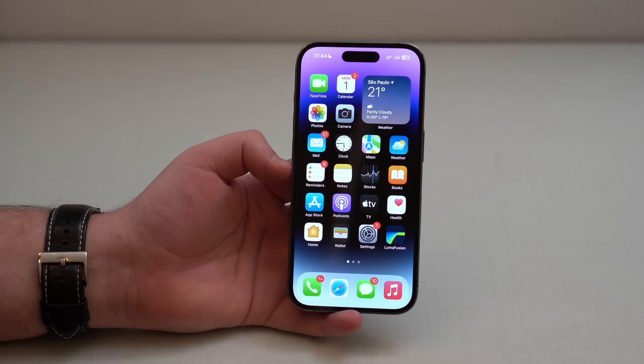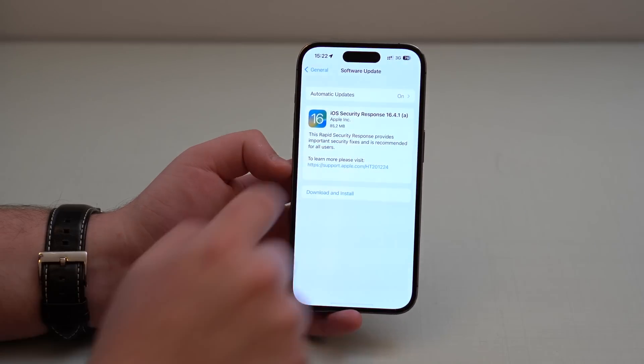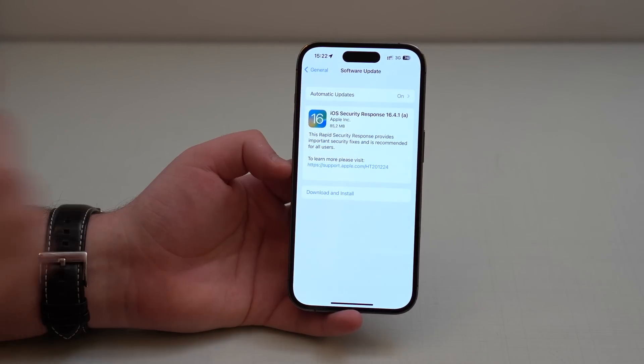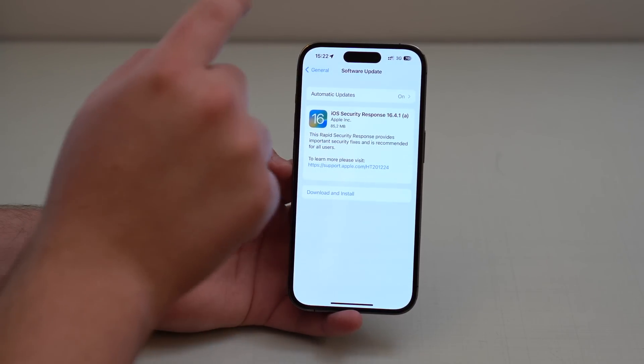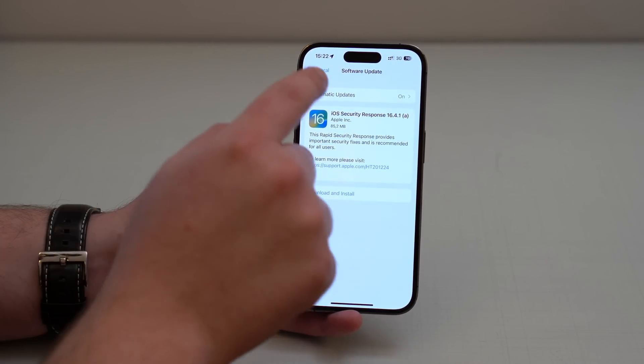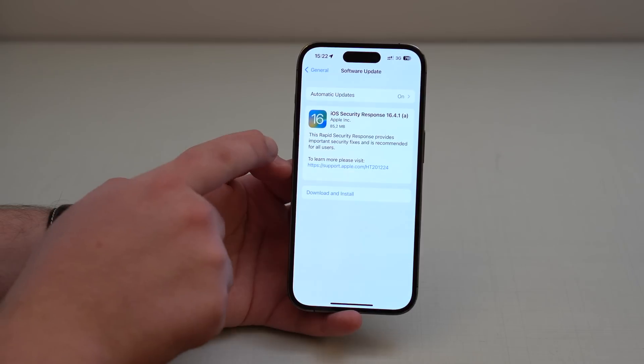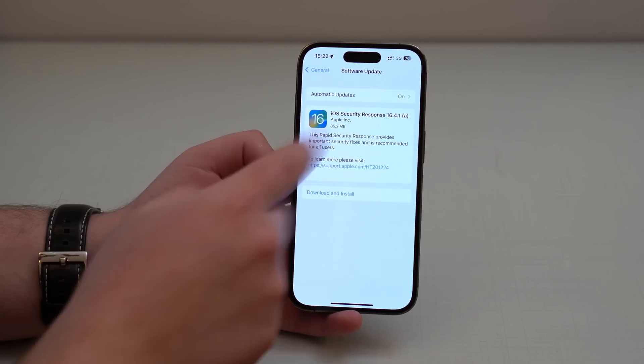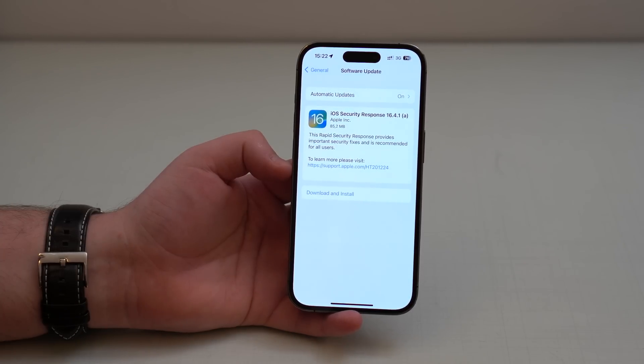Let's go. If you open up the software update page for iOS 16.4.1a, this is what you see: iOS security response. And as you can see right here, this rapid security response provides important security fixes and is recommended for all users.